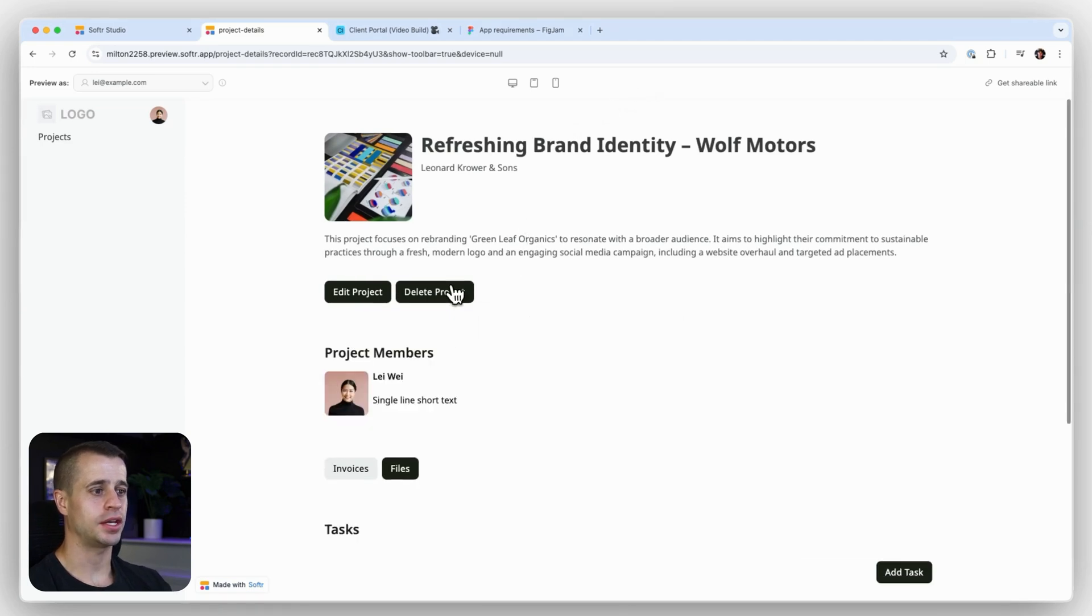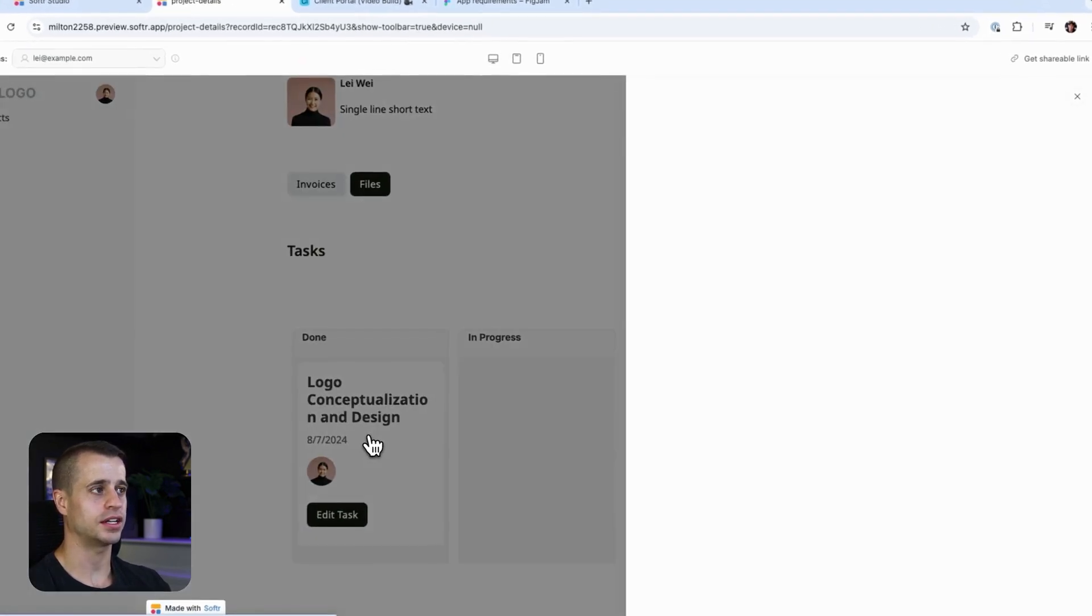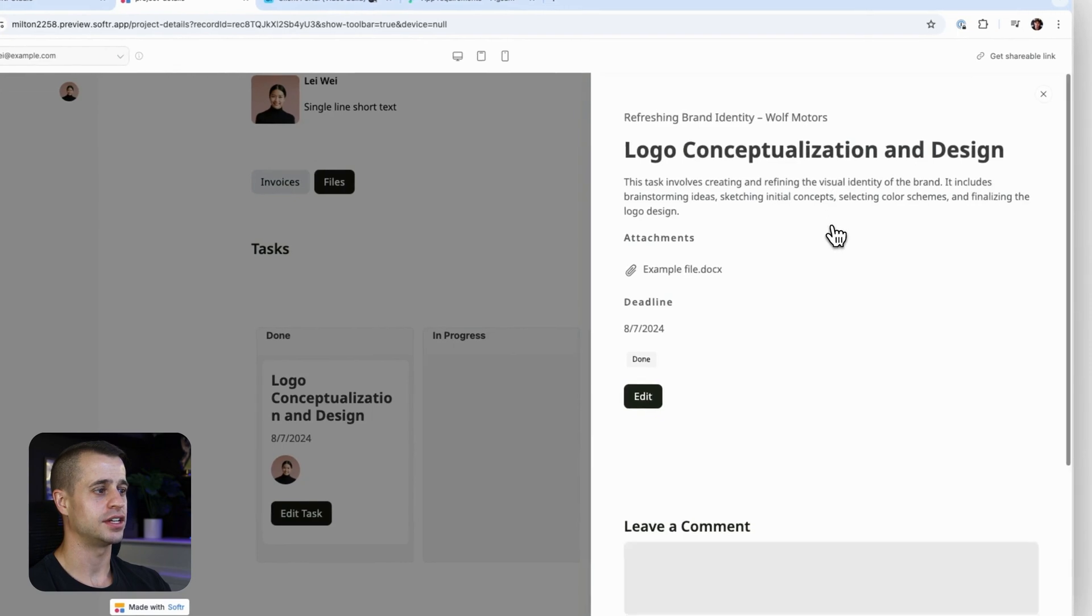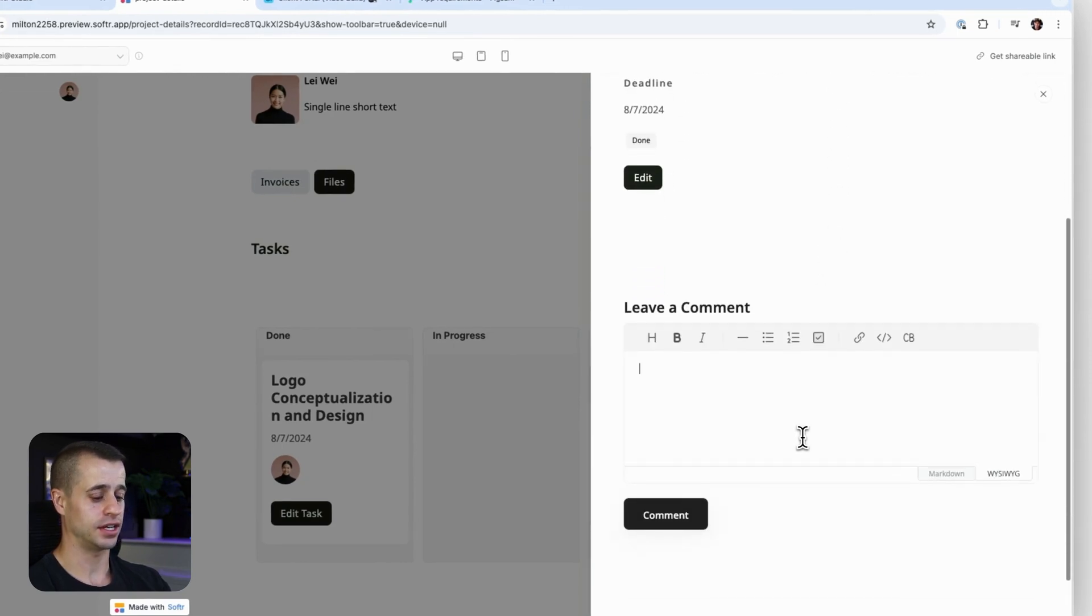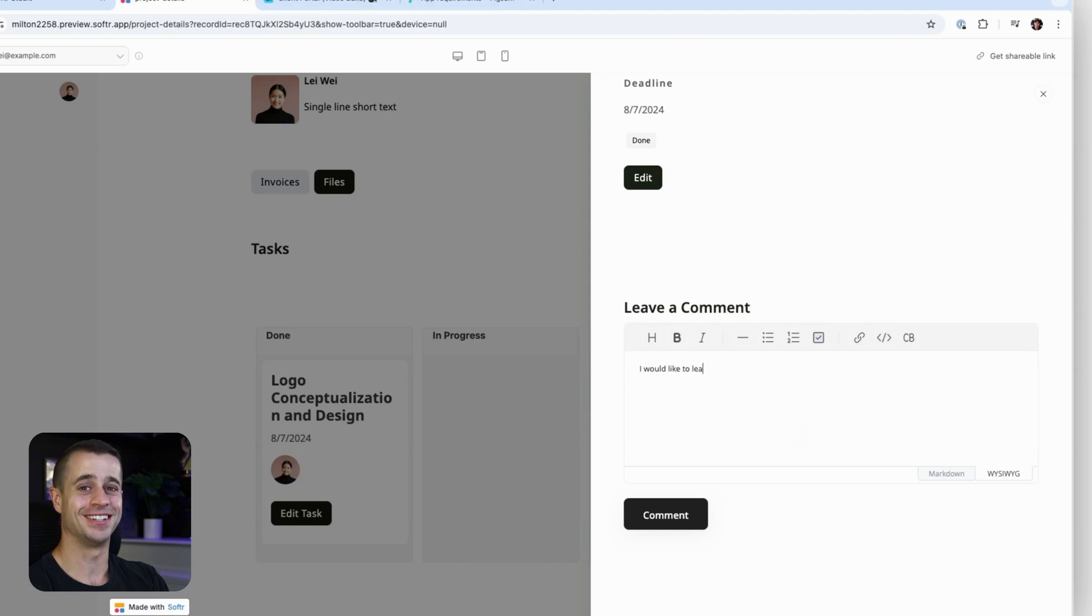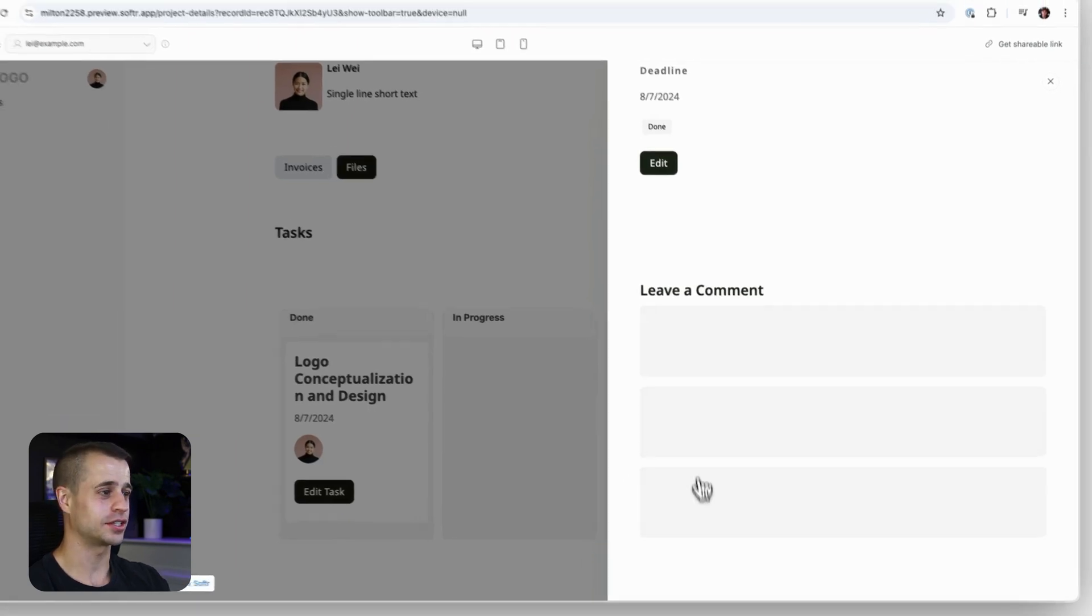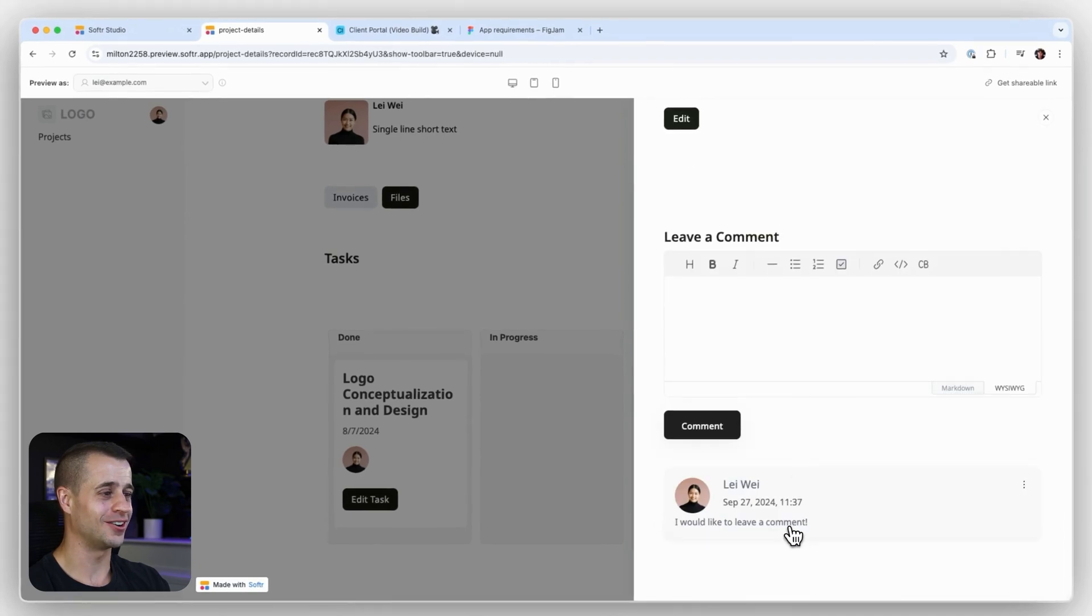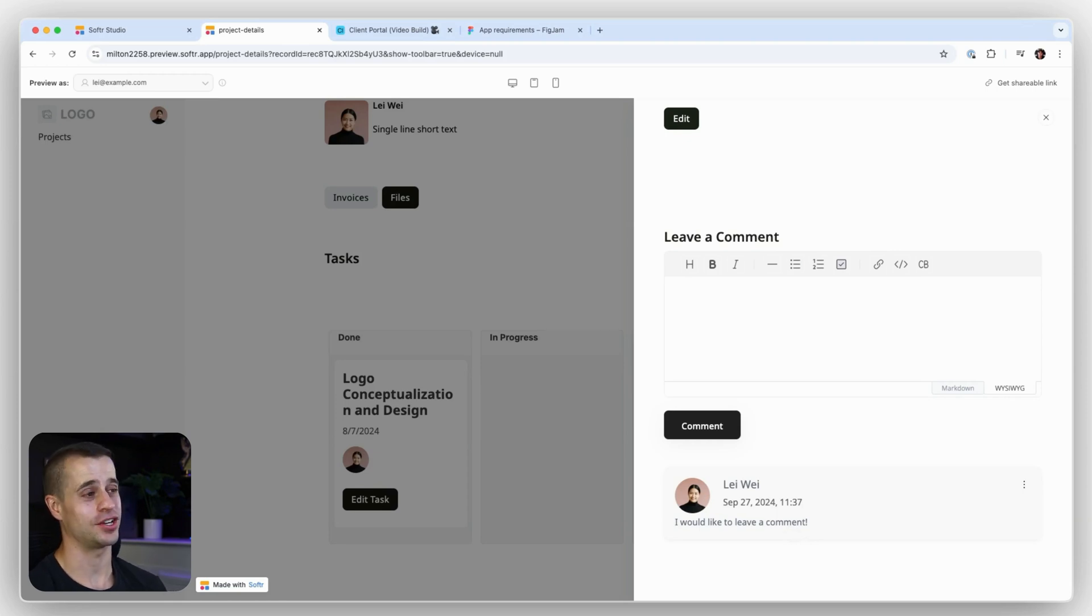We're on the project detail page. We see our task. We click on it. We see the task details. We see leave a comment right here. And then I would like to leave a comment. Does it work? It works. There we go. We just added the commenting function to our application in minutes.